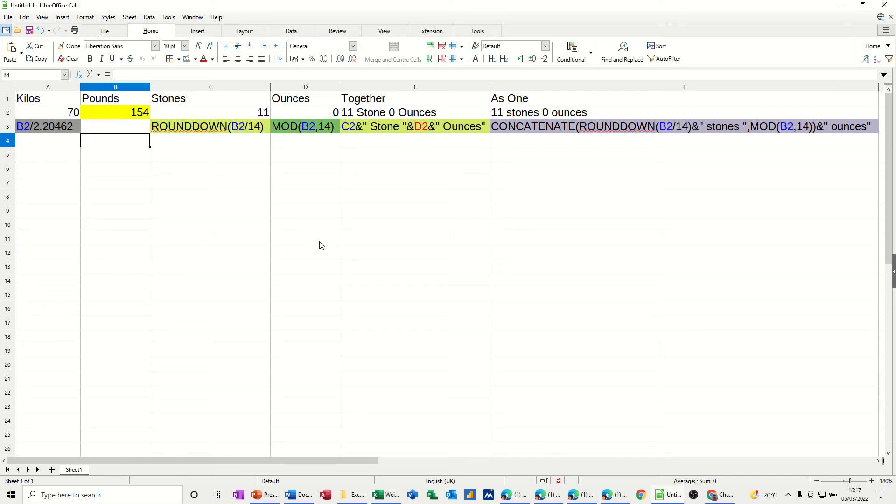Hi guys, welcome to this session in LibreOffice Calc. In this module, I want to show you how you can convert pounds into stones and ounces and kilos.